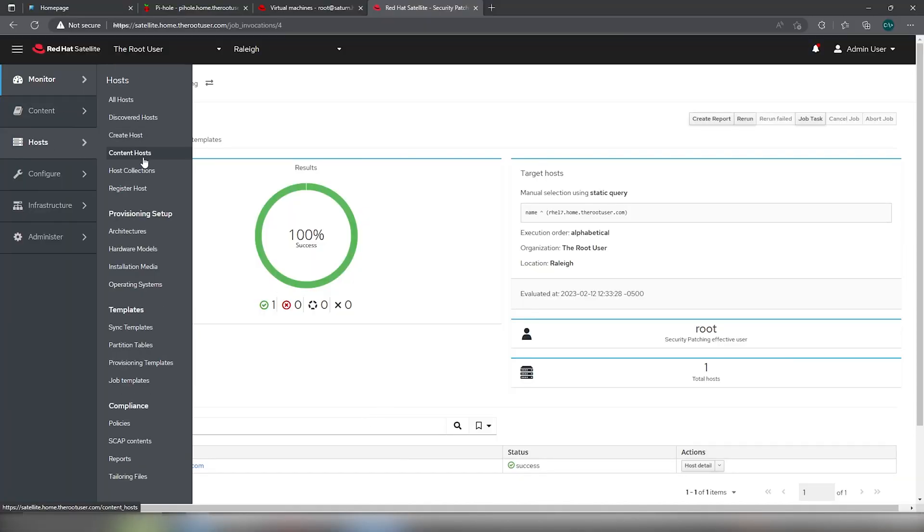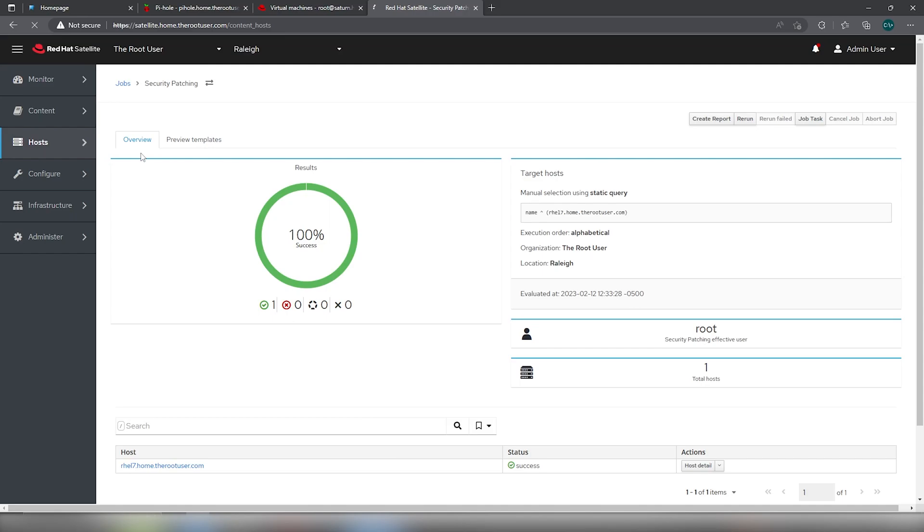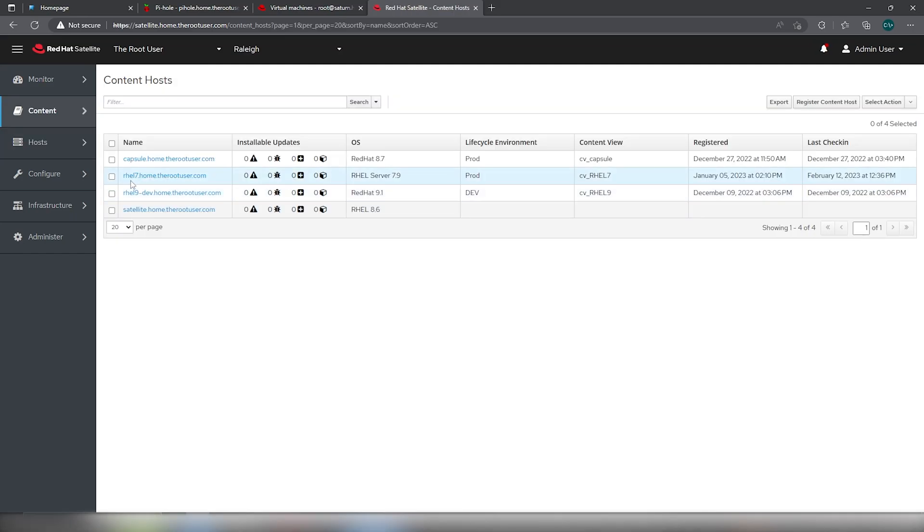Going back into our content hosts, we now see that the RHEL 7 server is fully patched.